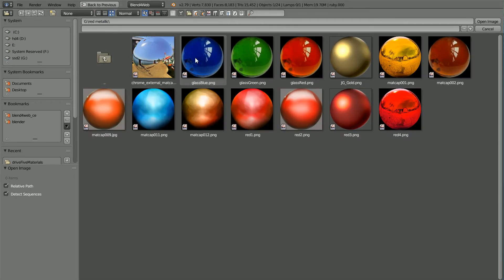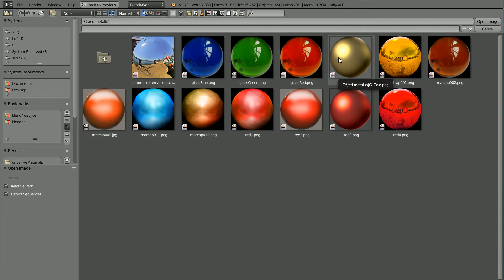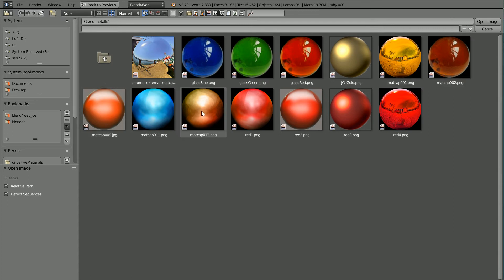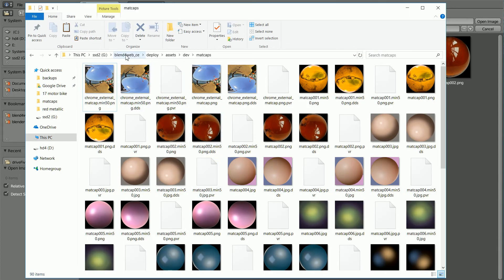All the textures that I'm going to use are matcaps. Matcap is short for material captured. If you haven't used matcaps before I recommend you watch my matcap tutorial. The files matcap 1, matcap 2, 9, 11, 12, and the chrome external matcap all come with Blend for Web. You'll find them in the Blend for Web folder, deploy, assets, dev, matcaps.